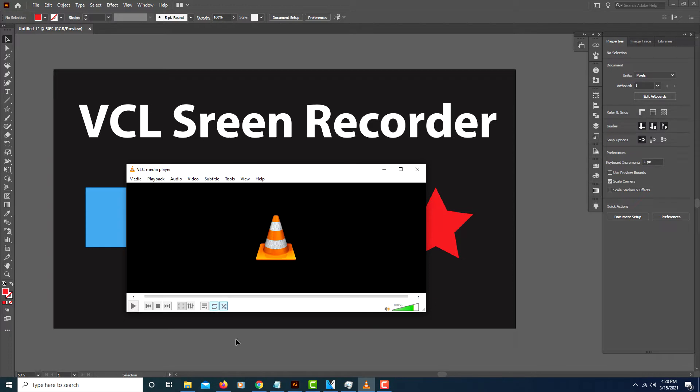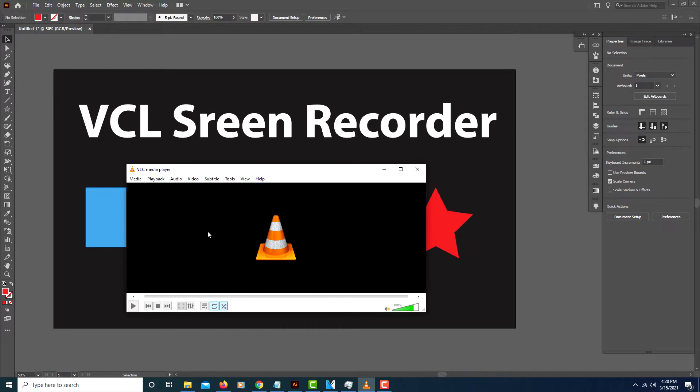A lot of people don't realize you could actually use it as a screen recorder though. I'll put a link down in the description if you don't already have VLC Media Player. But the way you use it as a screen recorder is...